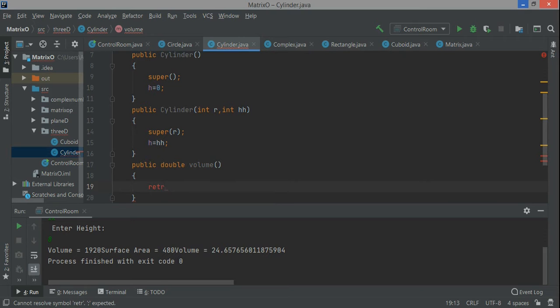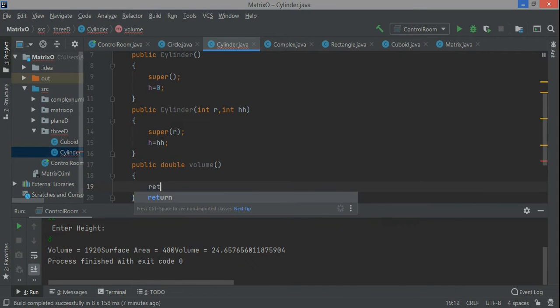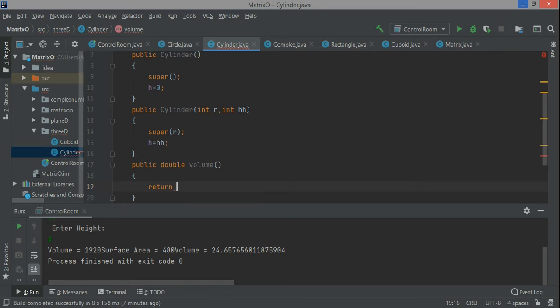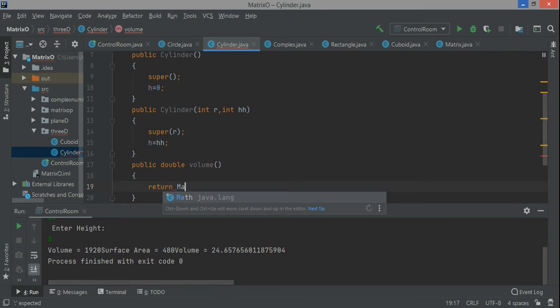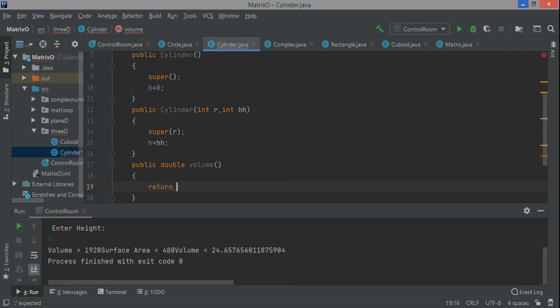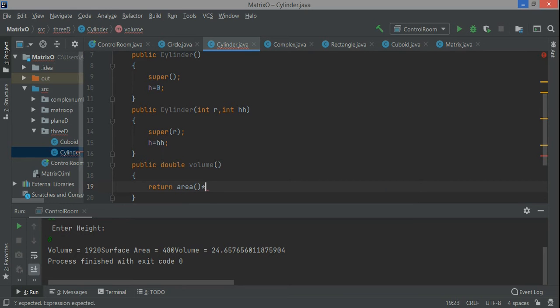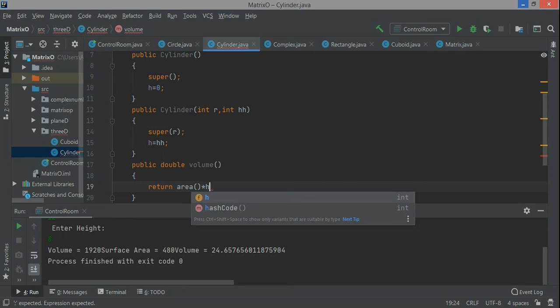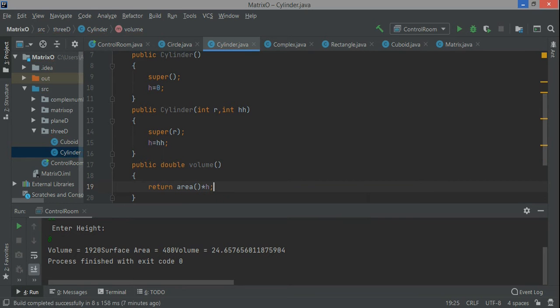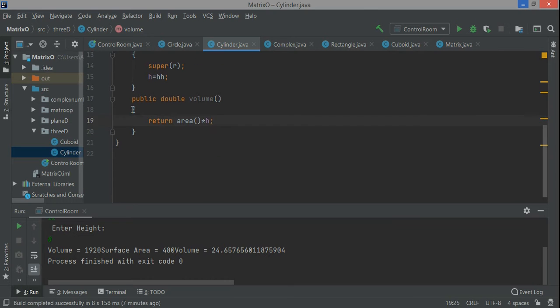Continuing from the previous video, here I'm writing the code for the public double volume return. The area of a circle is pi r squared, which we've already calculated. It's returning a double type value, so I'll just get that value and multiply it by h.